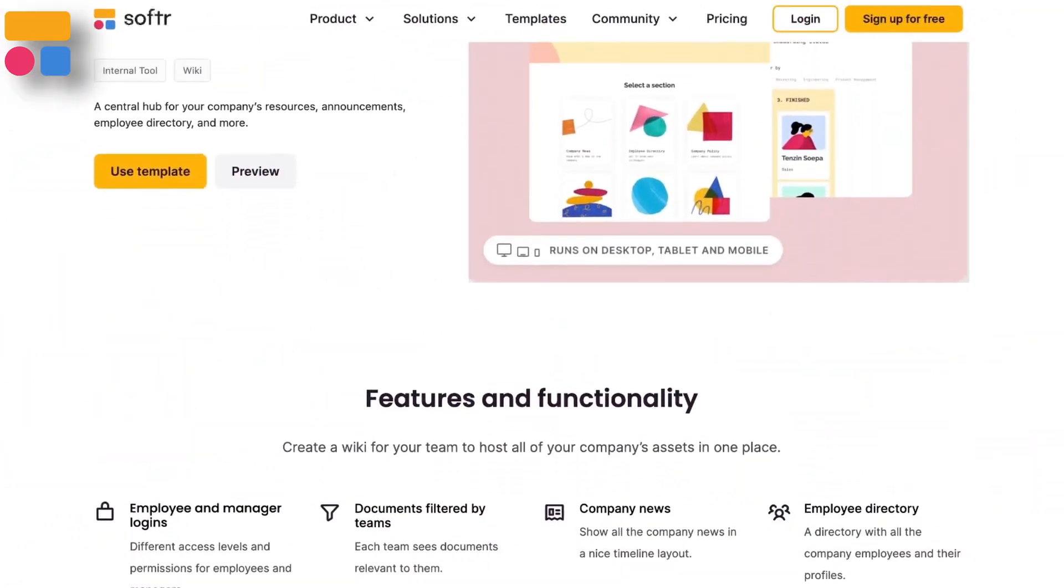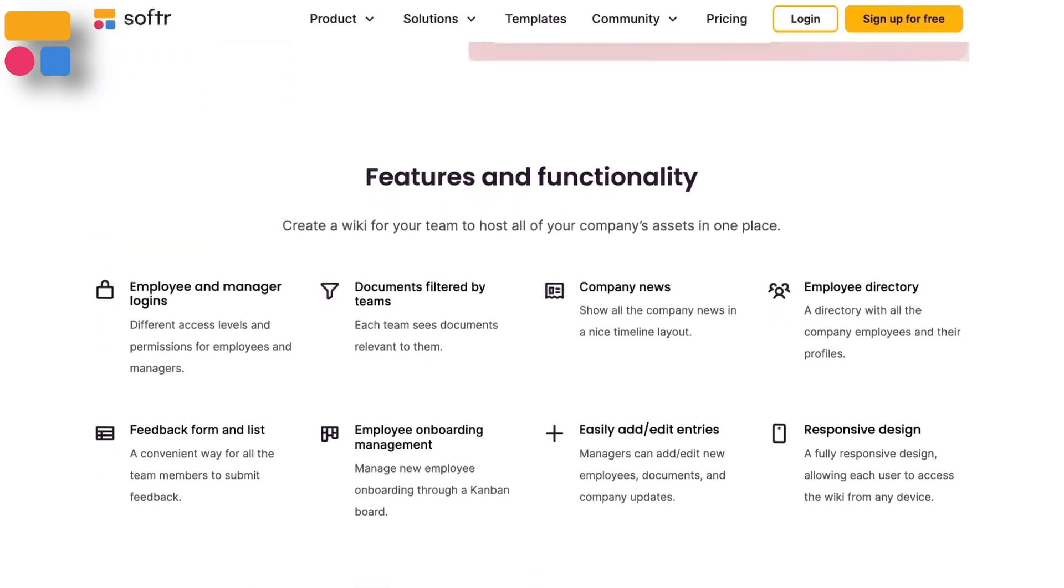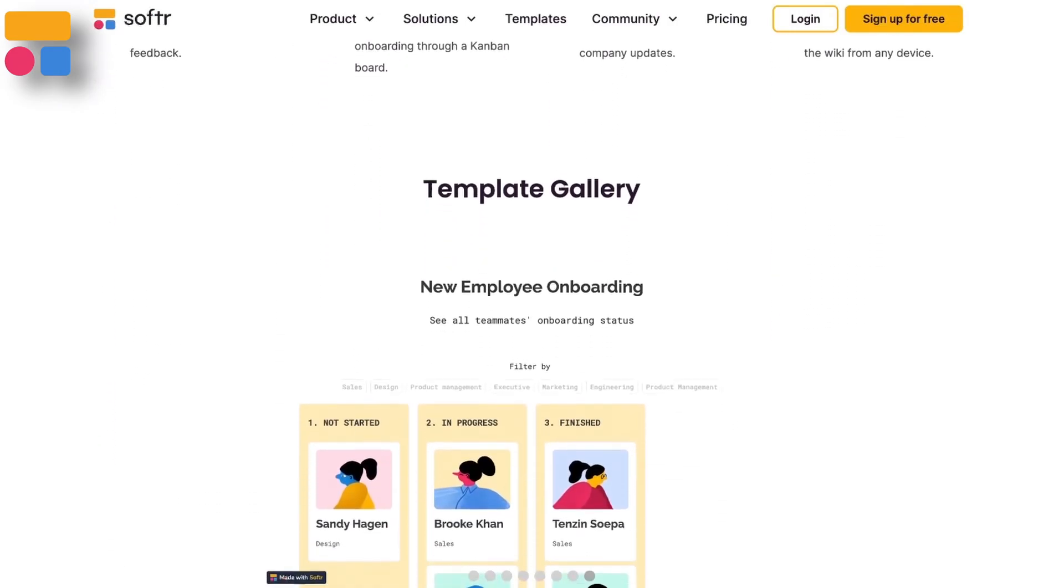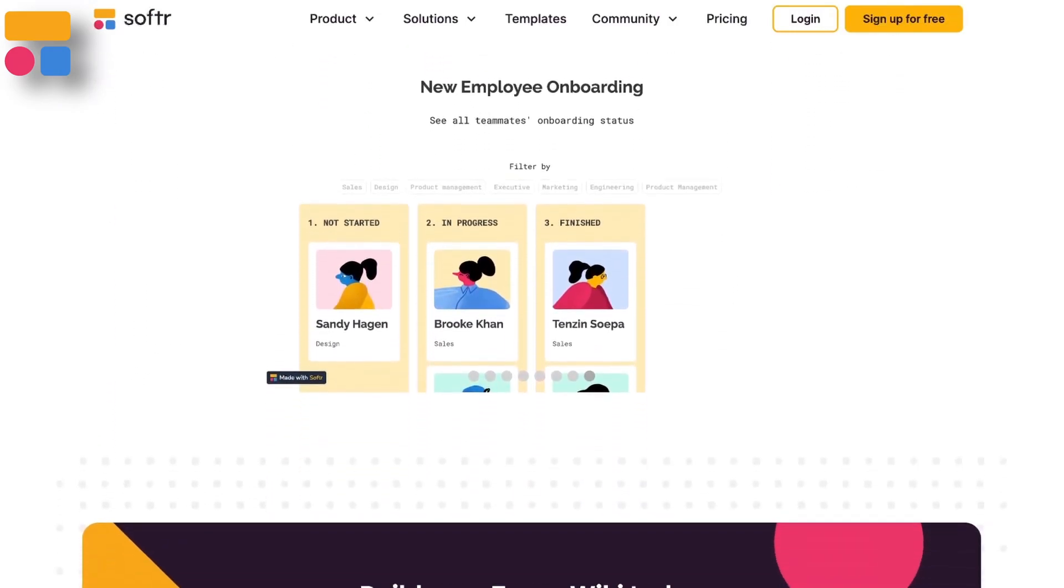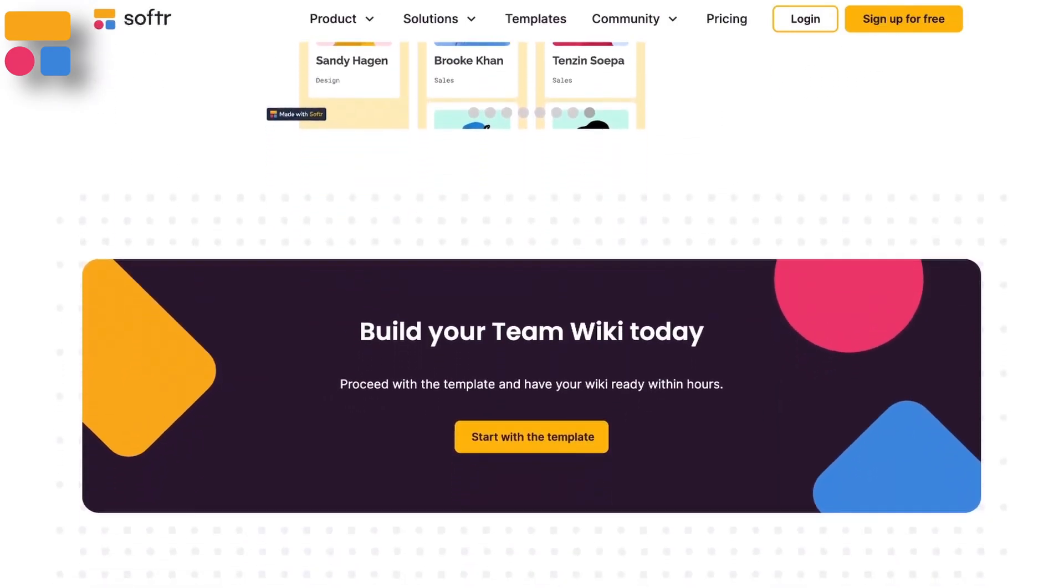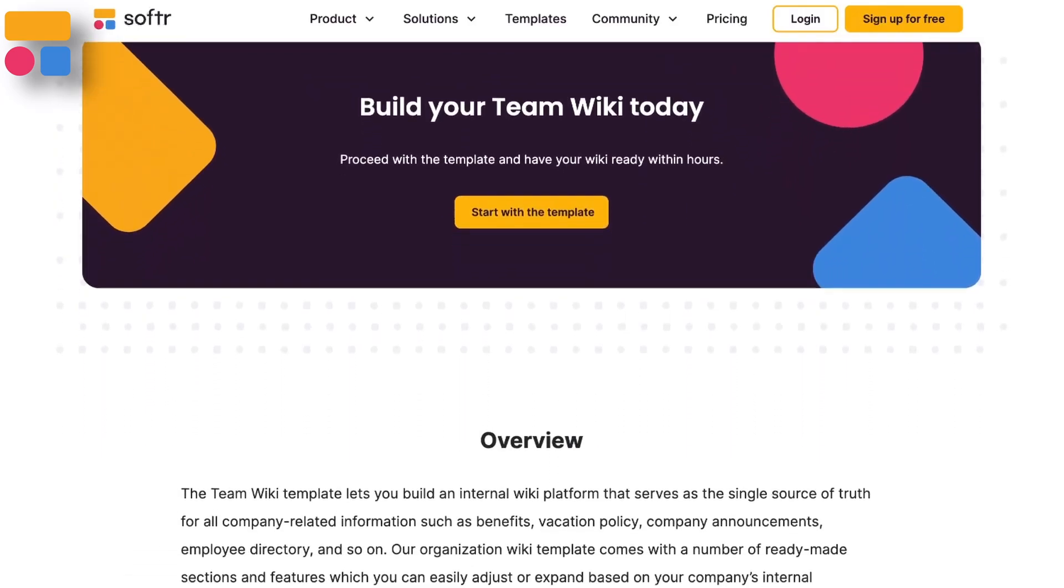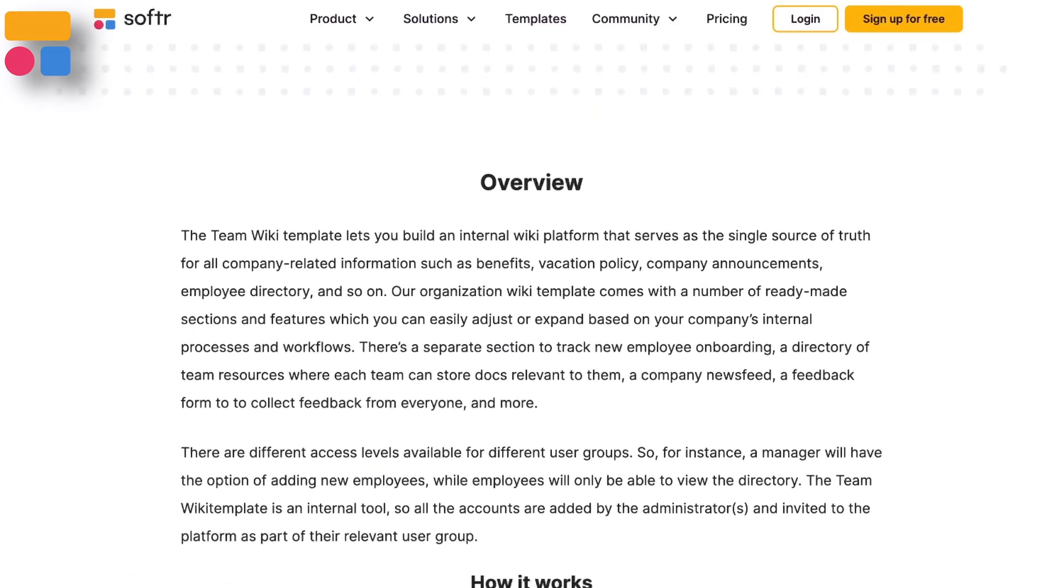For this instance, we're actually going to be making a company wiki so that employees can keep up to date with news and company policies and a lot more.